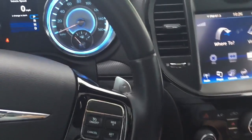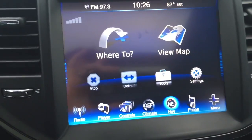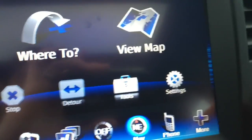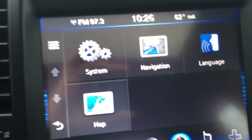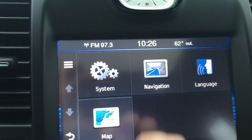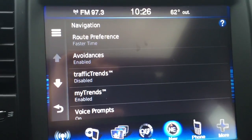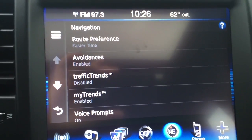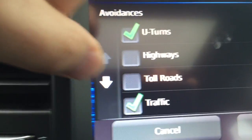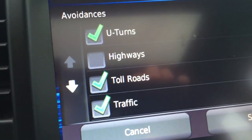So what you're going to do is first go over to the screen here. We're going to click on Nav, which is already up, and then we're going to go to Settings on the far right there. We're going to click on that, and then you can see where it says Navigation. We're going to click there, and then you see where it says Avoidances. We're going to click on that.